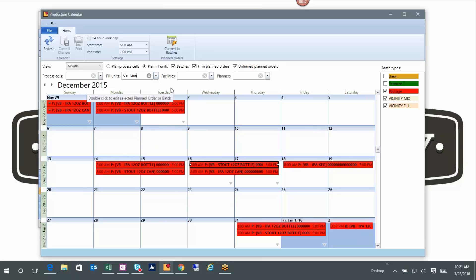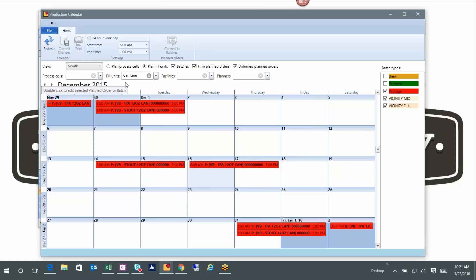And say all right, now show me, say, just the can line as an example. If I've either got my own can line or maybe I've got a mobile can line coming in, I can drill into that and say okay, they need to be here in this time period because that's when I'm canning.